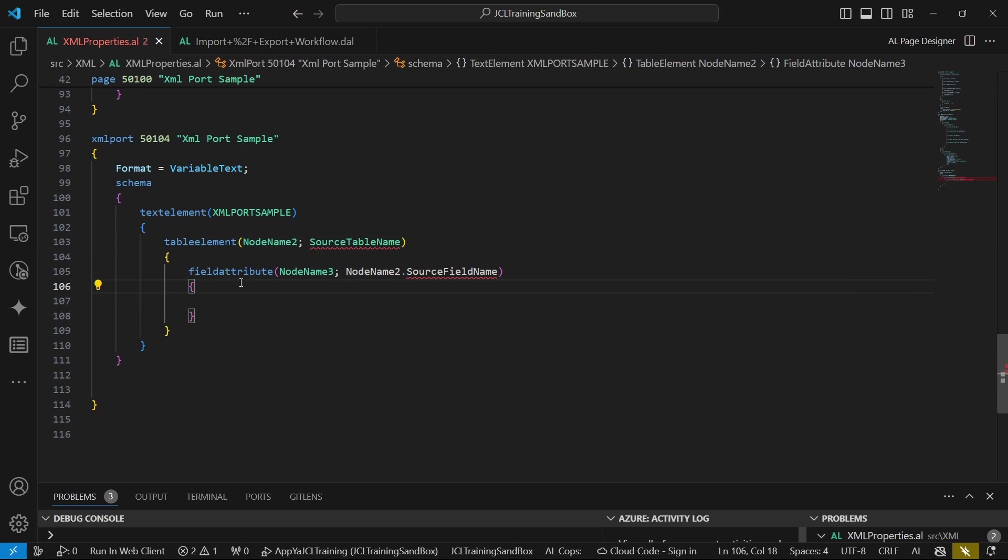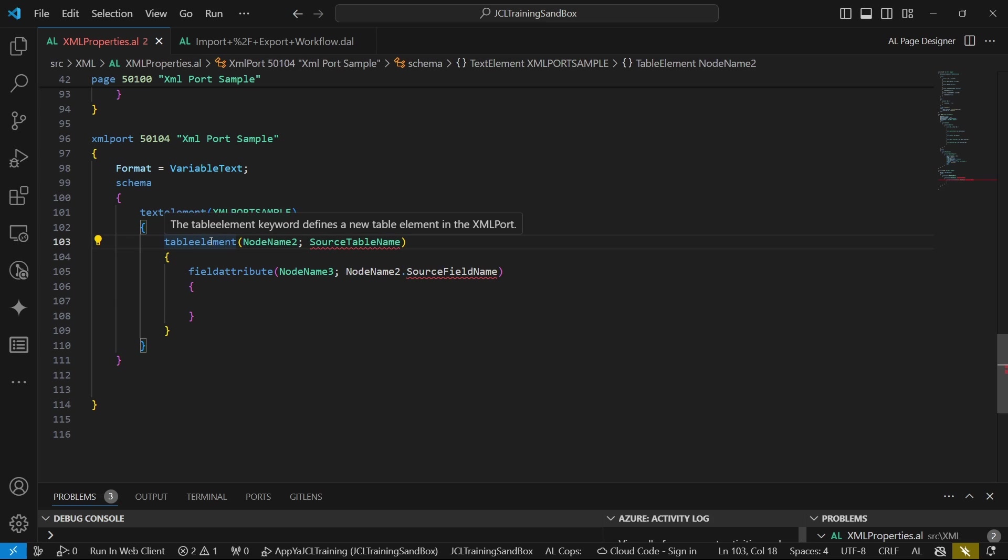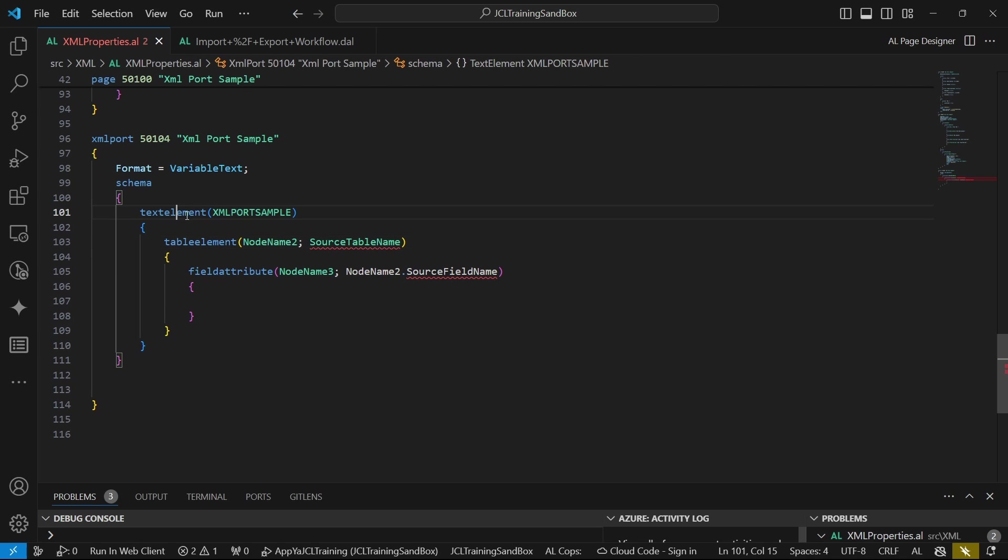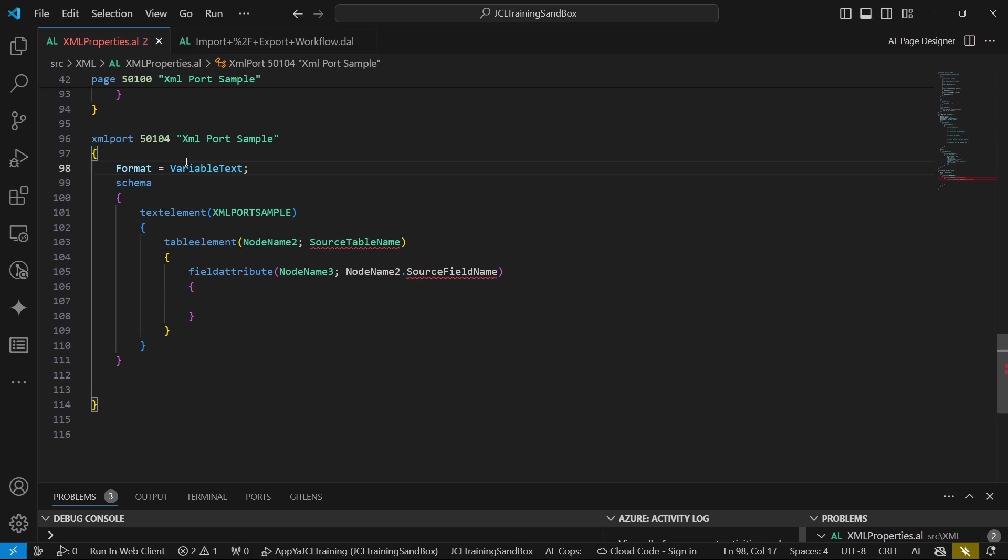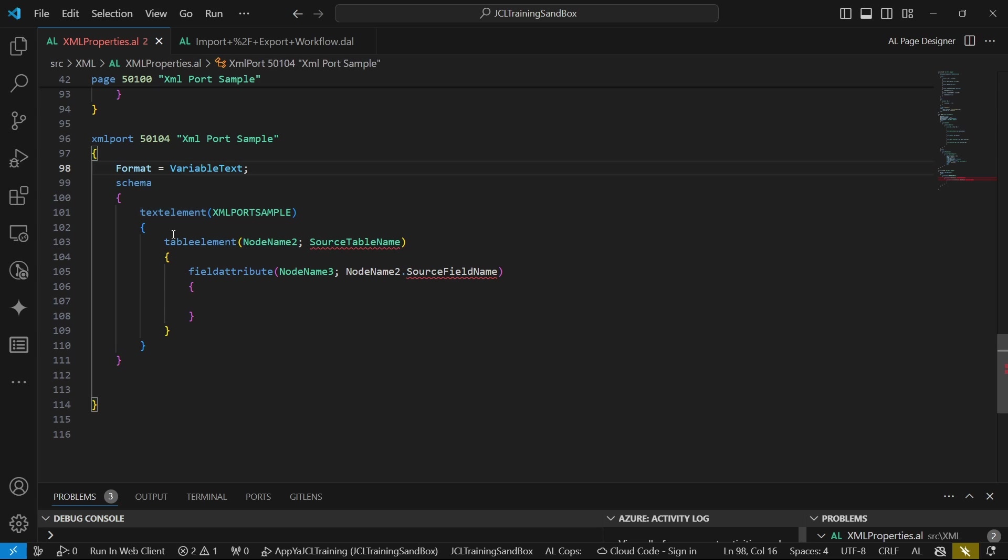The format that we have picked is variable text. Our schema contains a text element, and this is our root node. Our root node is XML port sample. This is what the root node will be containing from our schema. Then now we need, we're using a table element to basically define a new table element in the XML port.